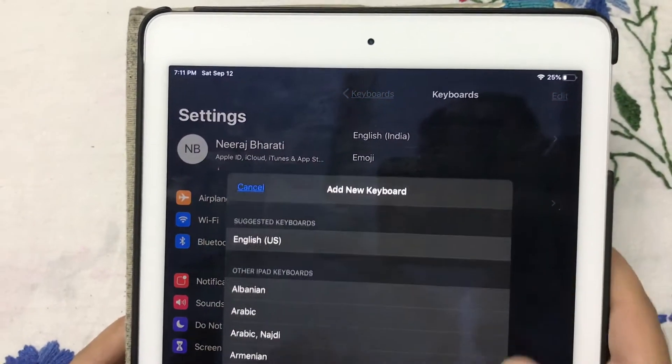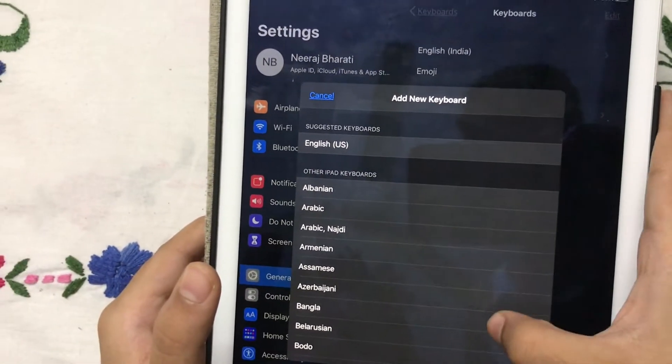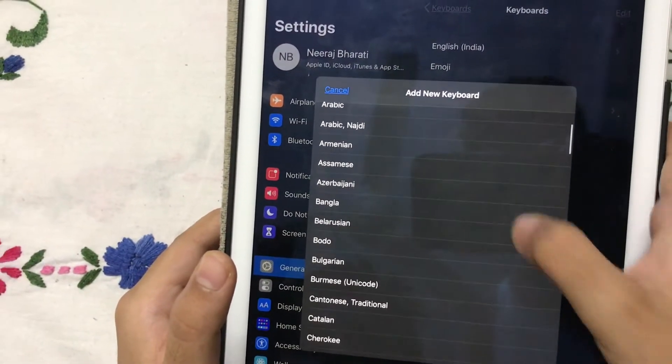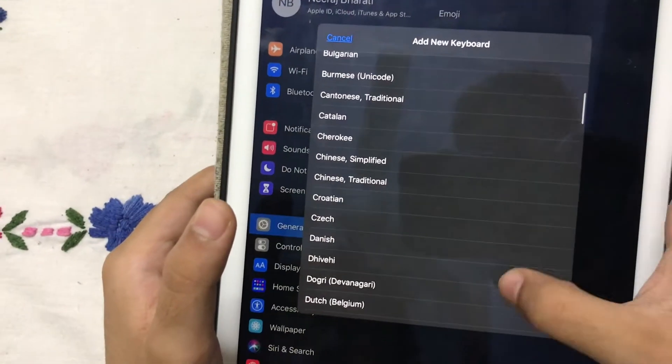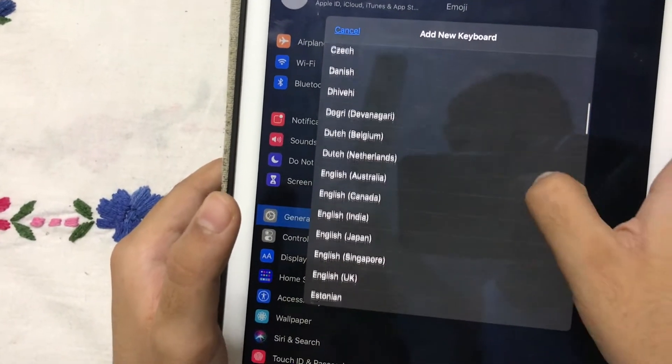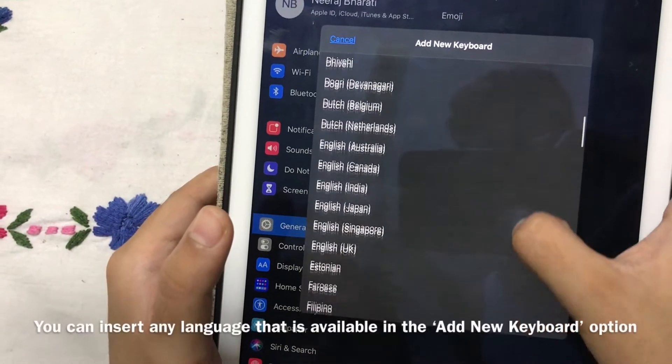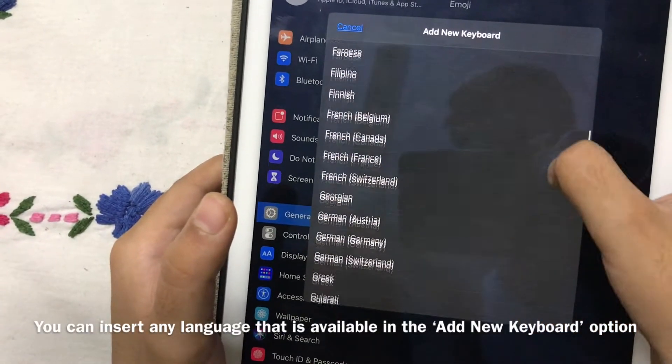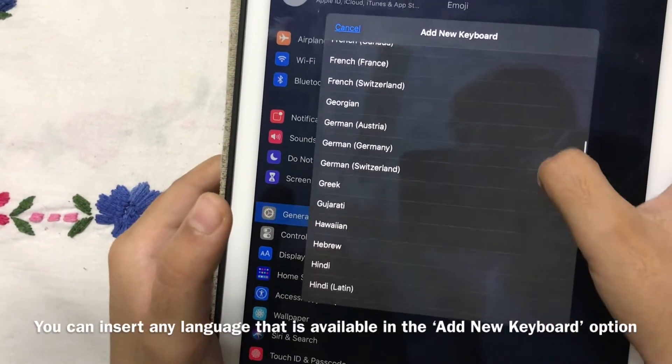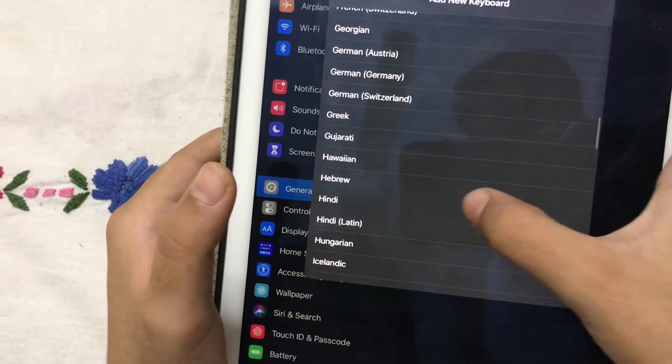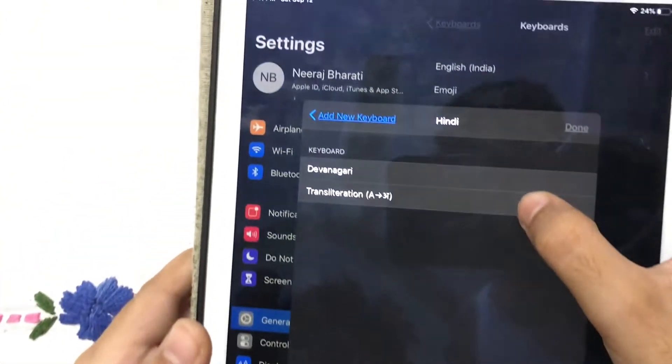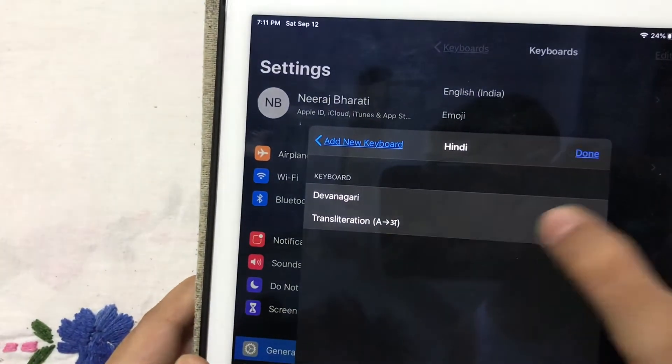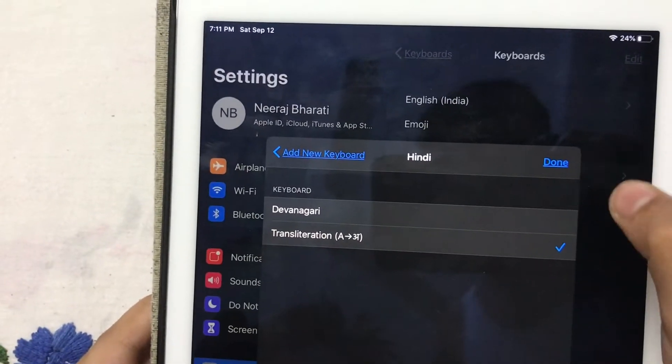We will tap on that and here we can scroll and find our language Hindi. Here it is and I will tap Done.